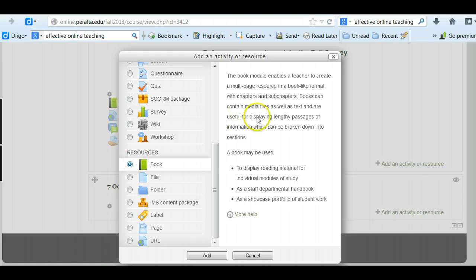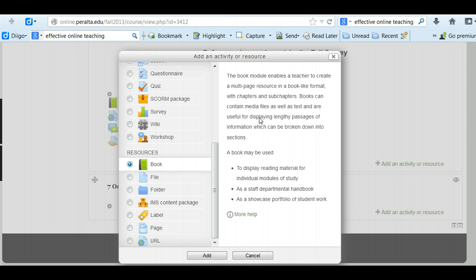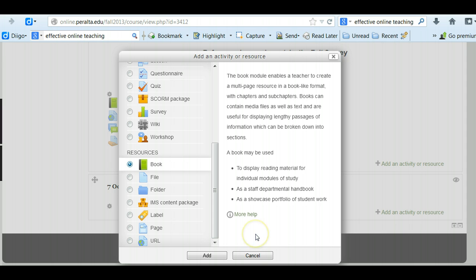Books are a module that allows you to create several pages of related content and you can put any kind of media or text files in a book. But think about when you're putting content into your Moodle shell, you don't want to have more than two scrolls for a screen for content. So if you've got some content that's more than two screens long, you should start thinking about maybe adding a book.